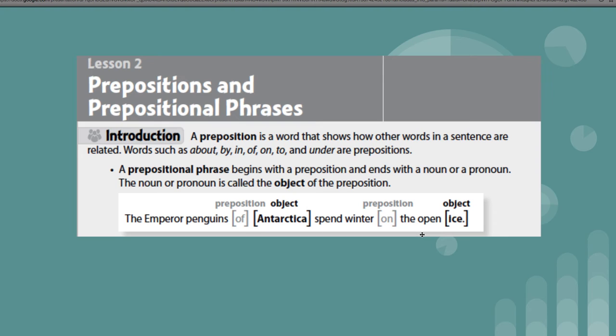A prepositional phrase begins with a preposition and ends with a noun or a pronoun. The noun or pronoun is called the object of the preposition.